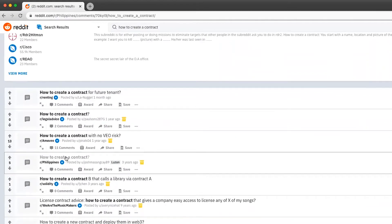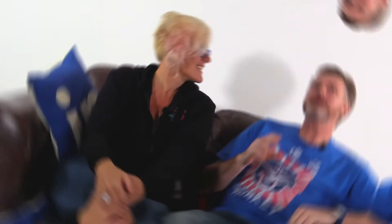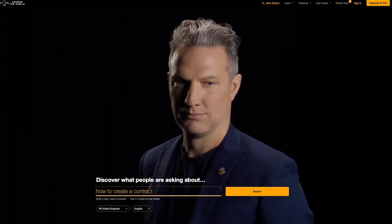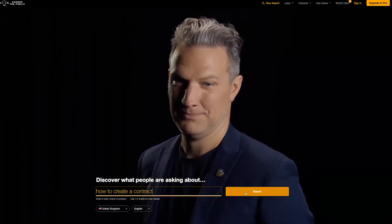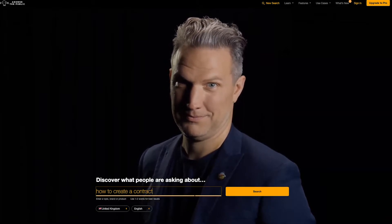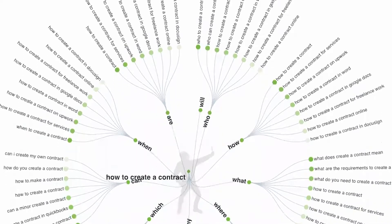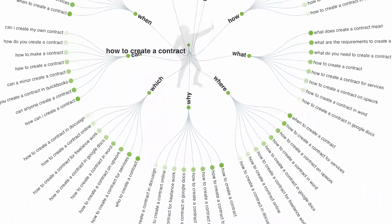Another tool is Answer the Public — answerthepublic.com. There's a video of a guy just waiting in the background, which is entertaining and a bit weird. You type in a topic and it spits back a mind map of questions categorized under how, who, and why. You can then go to town answering all those questions through your LinkedIn posts and content.